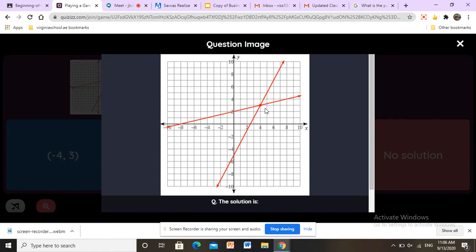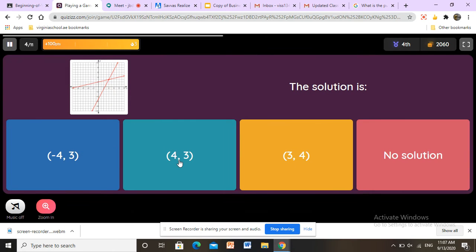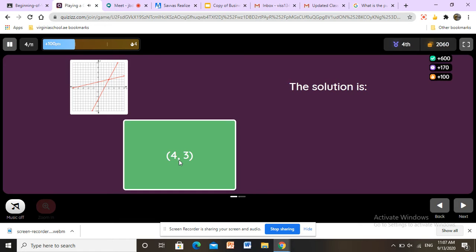Here we have another one. We see the intersection point. First we find the x value — going straight down, it's number 4, so x equals 4. Now we find y by going across and counting: 0, 1, 2, 3 — the intersection point is on 3. So x equals 4 and y equals 3. The answer is correct.